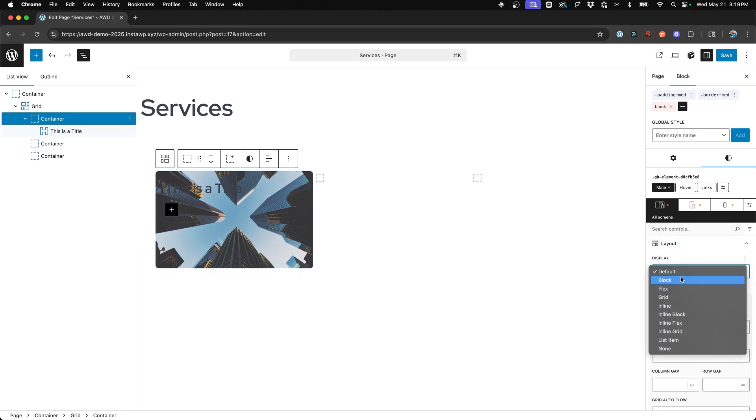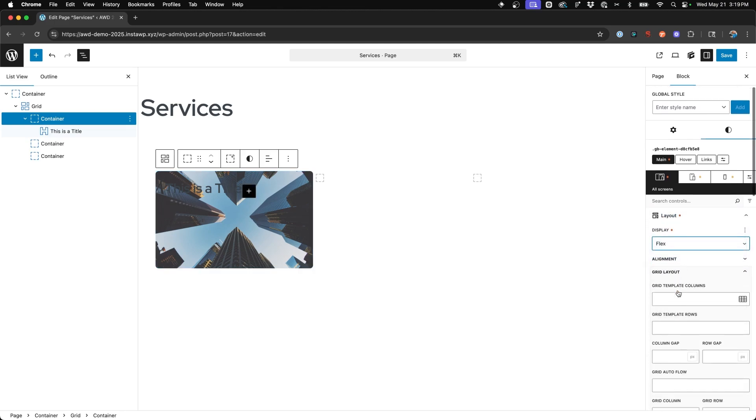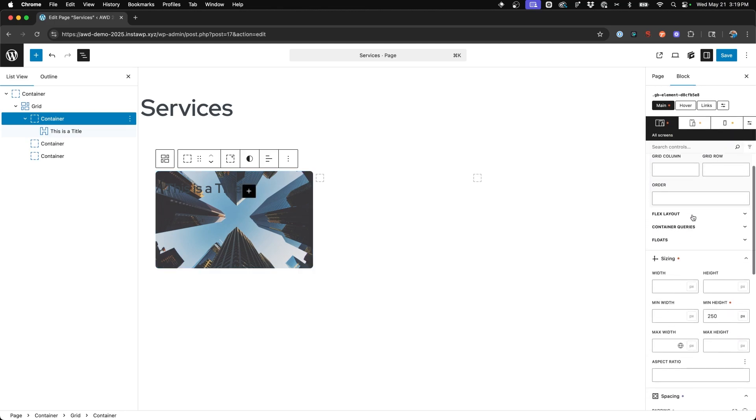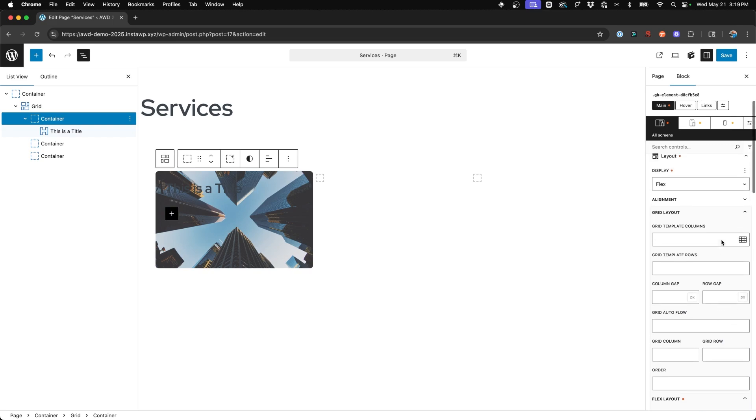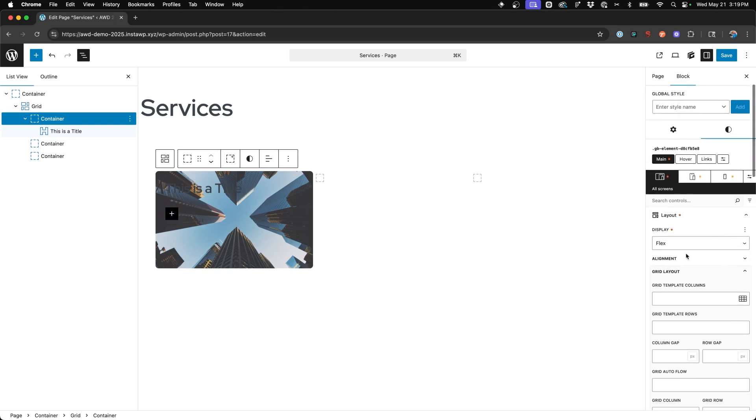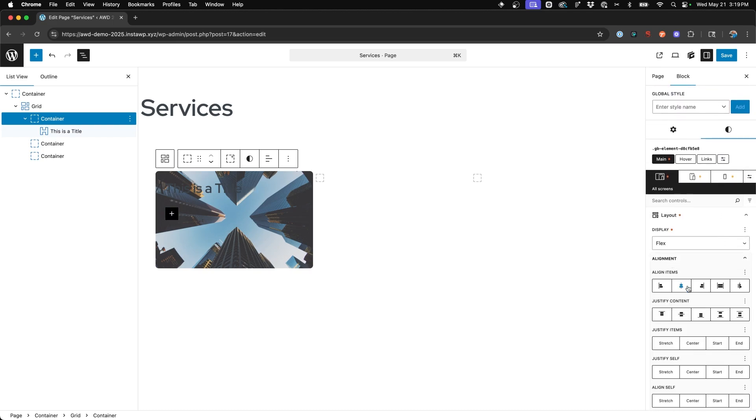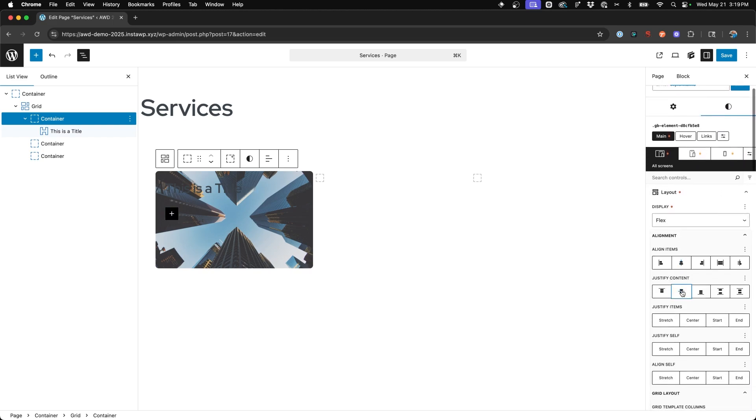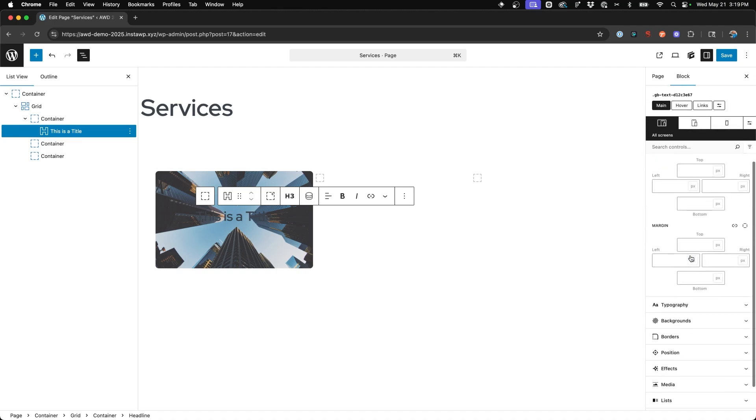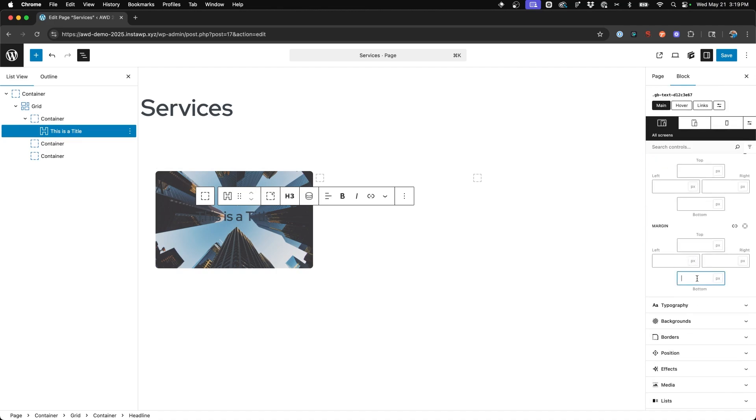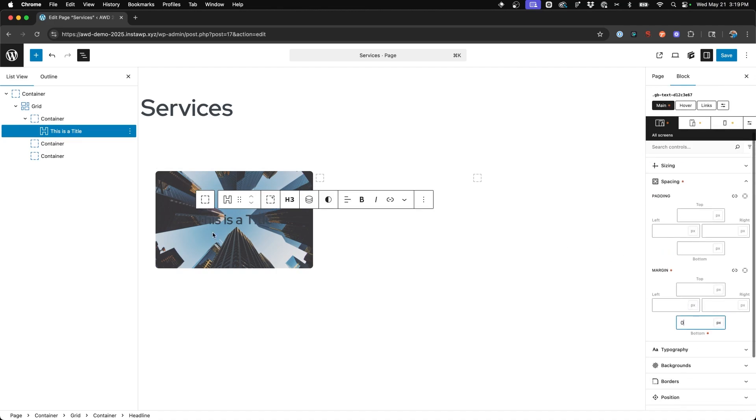And so we're going to go to layout flex. We're going to change the flex layout to column. And then under alignment, justify content center and align item center. Now I am going to jump into the headline again and zero out the bottom margin on that just so that it's accurately in the center of our card here.